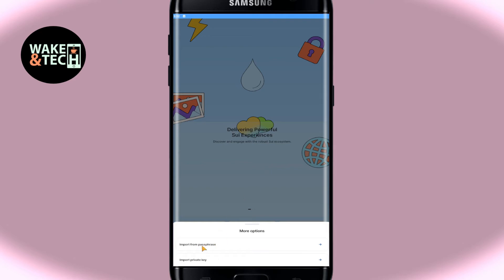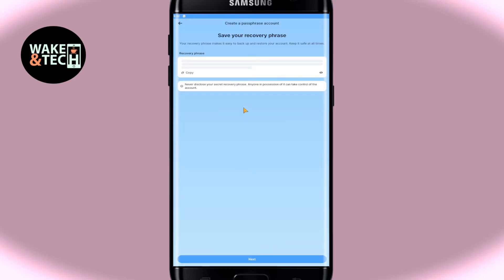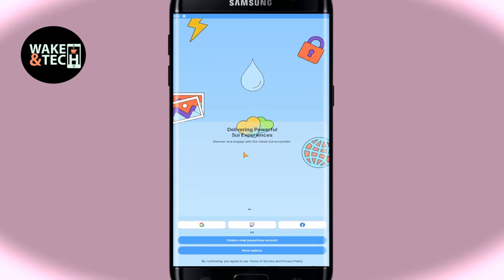In order to use your passphrase just tap on import from passphrase and now you will need to enter your 12 word recovery passphrase. This is given to you whenever you are creating your new account. During the create a new passphrase account phase you will be shown your recovery phrase that you can view by clicking on the eye icon. You can also copy this by clicking on the copy option in order to secure this for the future.